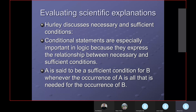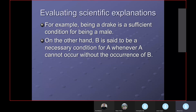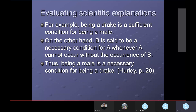Hurley says a drake is sufficient for being male because all drakes are males. Being a male is a necessary condition for being a drake. So if this duck is a drake, it's a male — and if it is not a male, then it cannot be a drake. To translate statements involving sufficient and necessary conditions into symbolic form: place the statement that names the sufficient condition in the antecedent of the conditional, and the statement that names the necessary condition in the consequent. We'll look at this in more detail in the logic class starting in January.